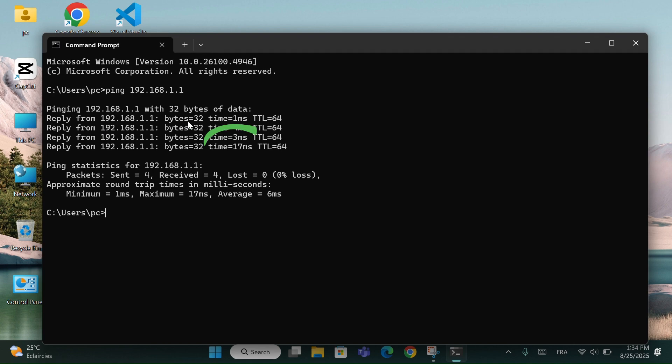Time equals 2ms, for example this shows how fast the response is. A lower number means a faster and more stable connection.